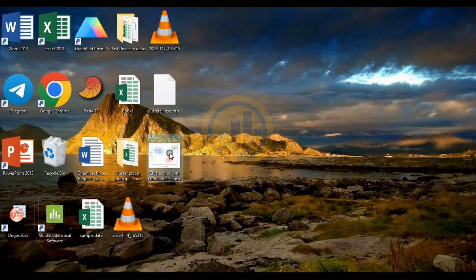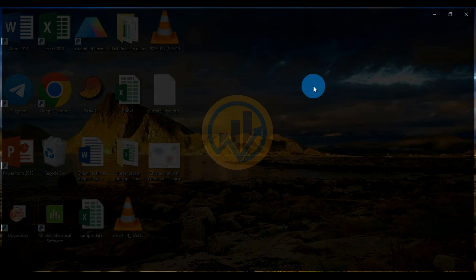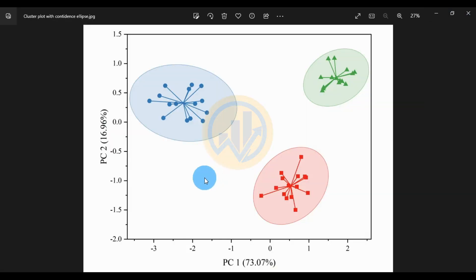The JPG file of the cluster plot with confidence ellipse is now exported and open. This is the final graph. Thank you for watching this video. If you like our channel, please like and subscribe. Thank you.